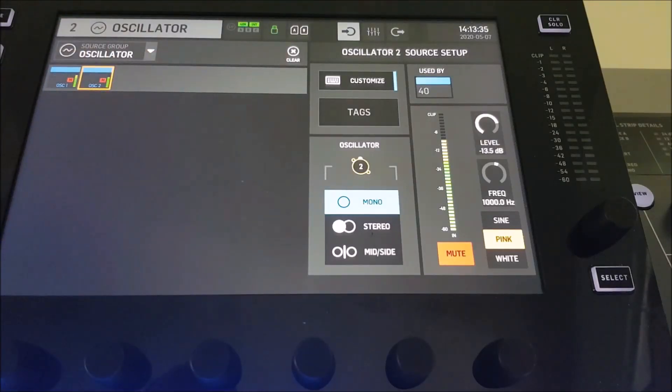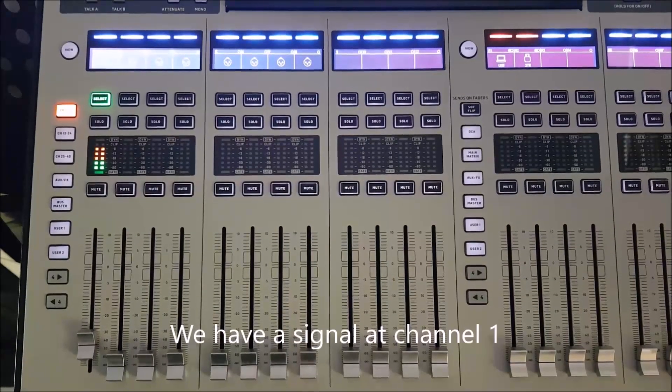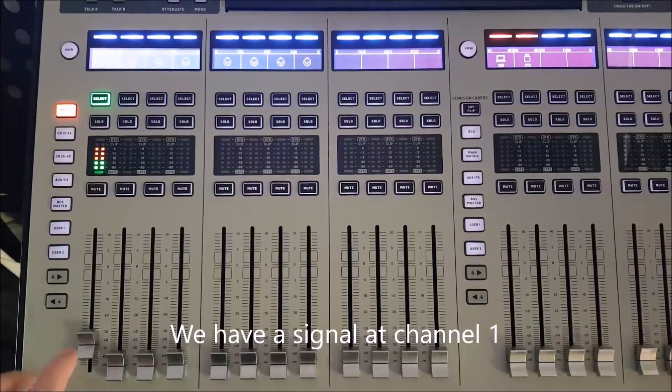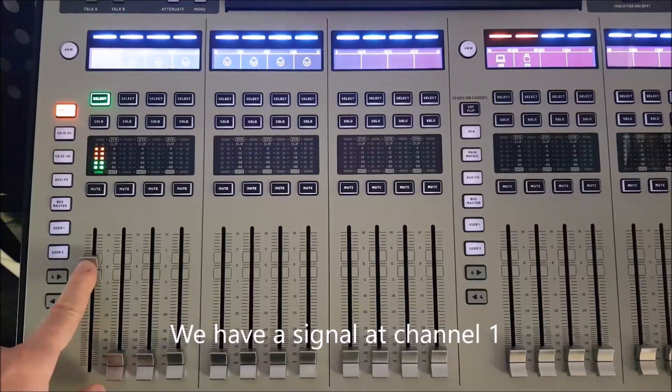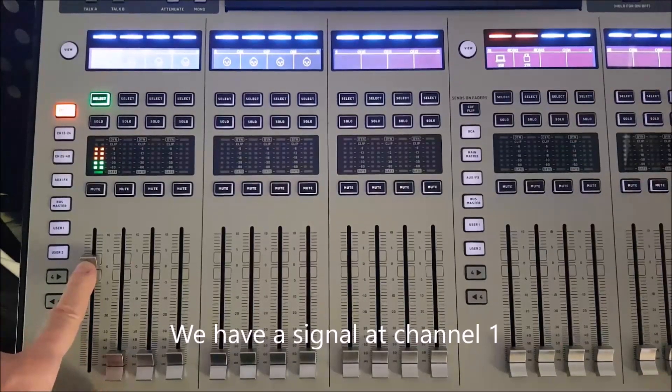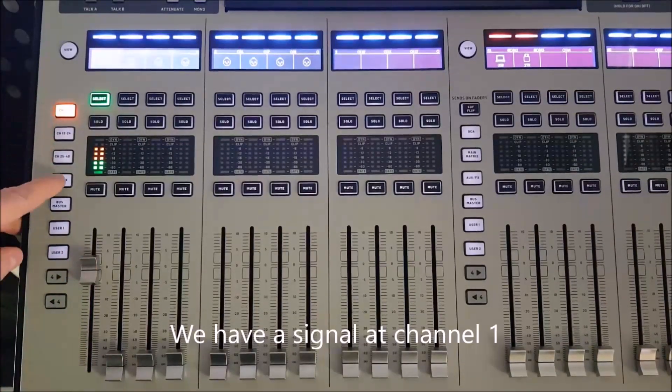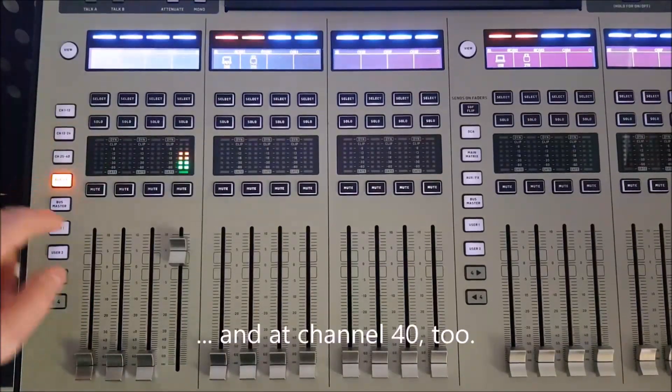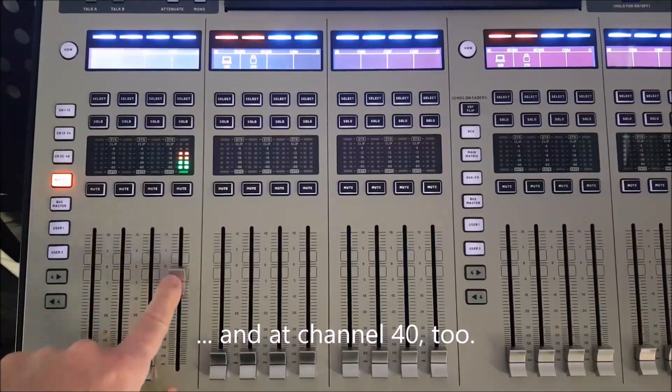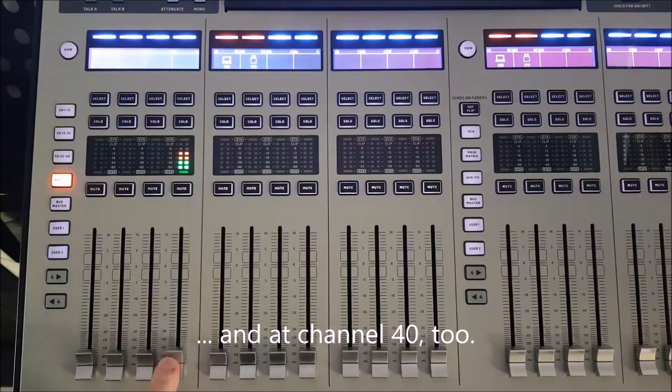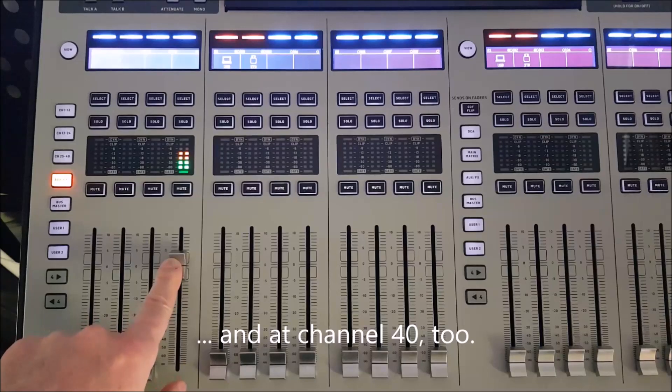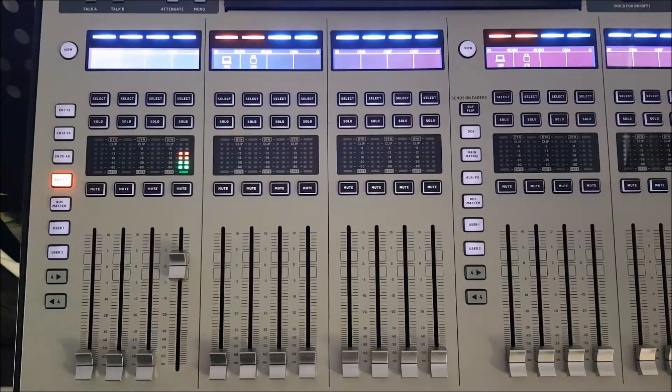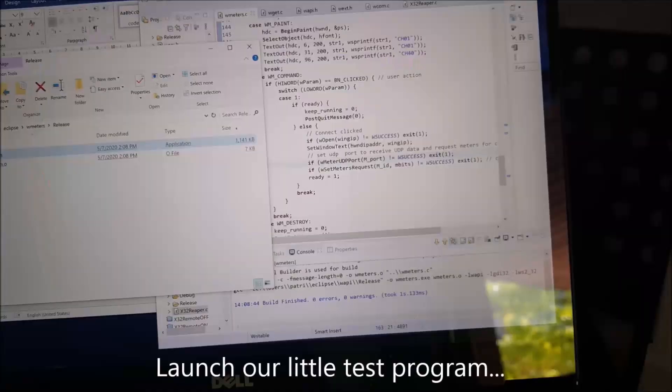So let's unmute, so the audio signals flow to the channels. We have a signal at channel 1. Let's see that with the faders. Obviously when you play with a fader, it doesn't change anything on the meter itself because those meters are showing pre-fader data. But obviously this has an impact on the output.